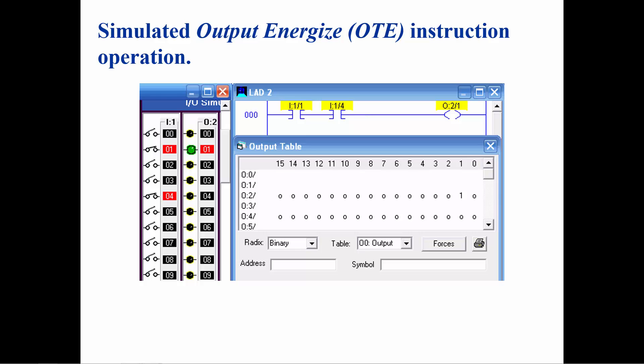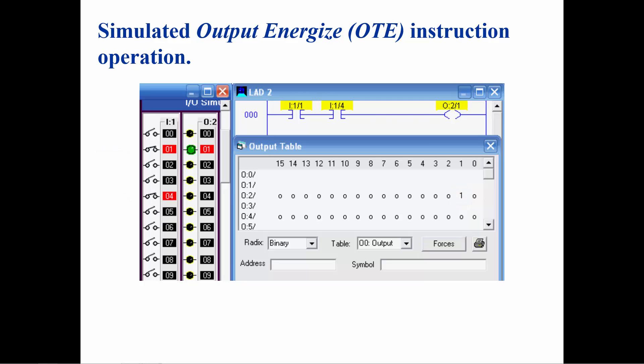When the two examine if closed instructions are true, there will be logic continuity on this rung to the output energized instruction. When the instructions before the output energized instruction are true, a 1 will be placed in the output table at O colon 2 slash 1, and the physical output with that address will be turned on. If the rung is false, a 0 will be placed in the output table and the physical output with that address will be turned off.